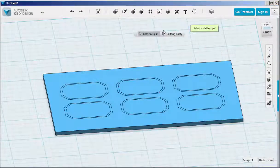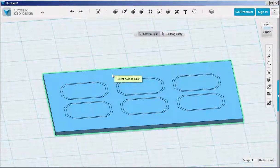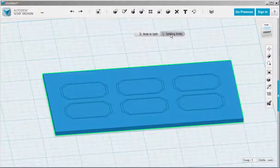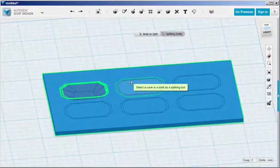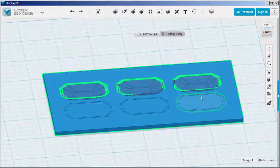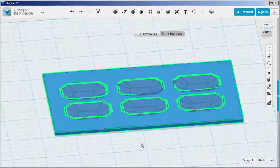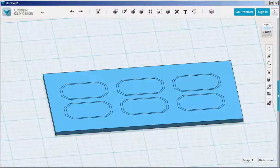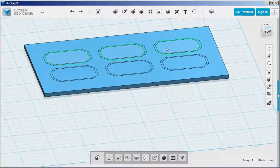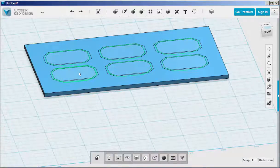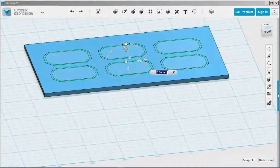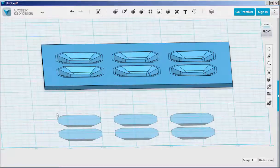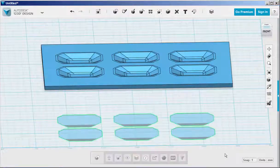Now use split solid to split the molds from the tray. First click on the tray, then hold the shift key down and select all the molds. And click off it to finish the operation. Hold shift key down again, select them all, and move them down. And you're left with the molds in the tray.